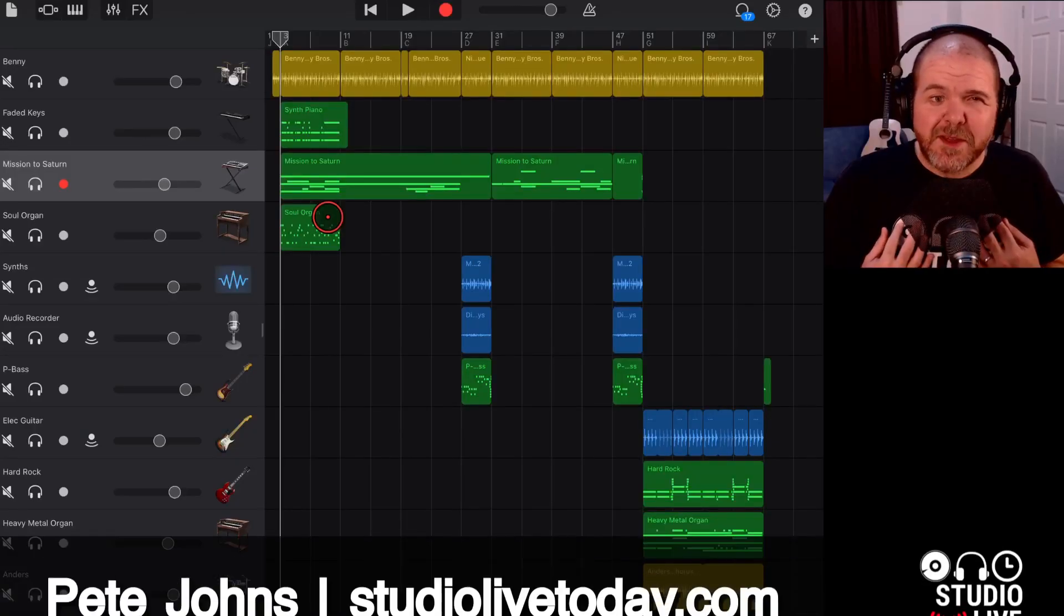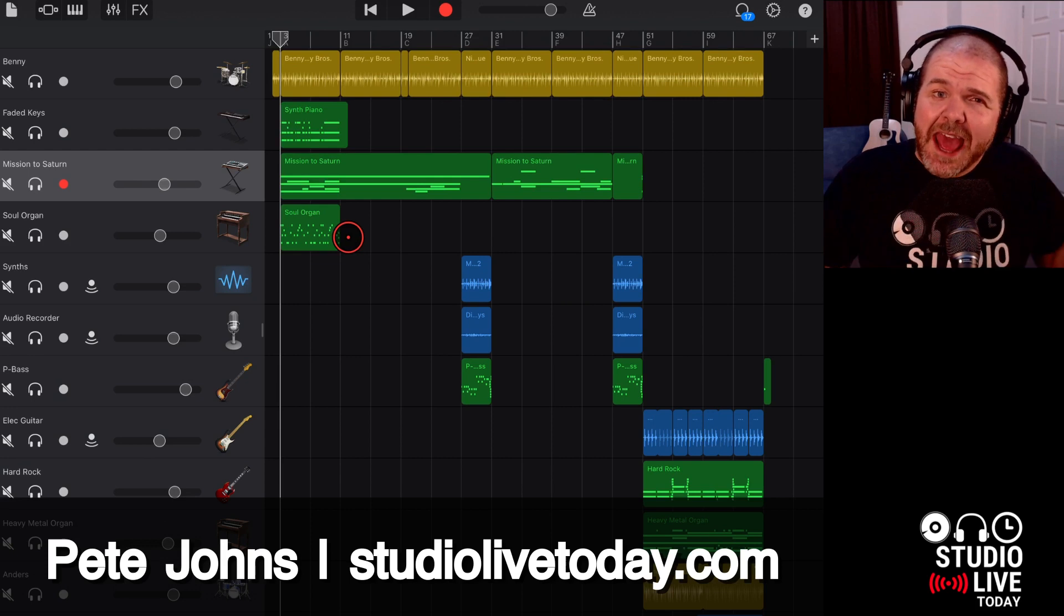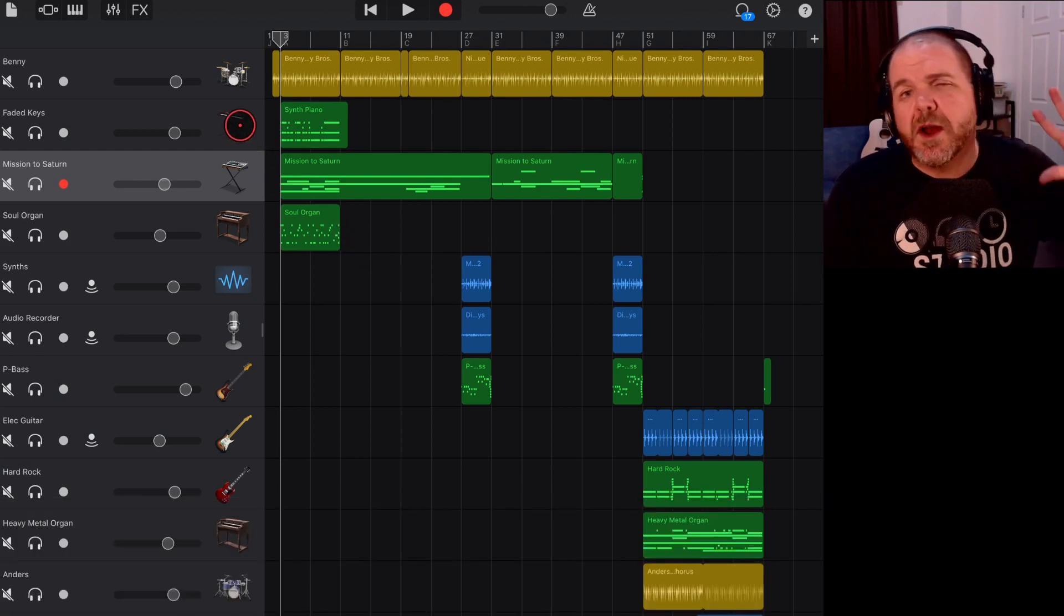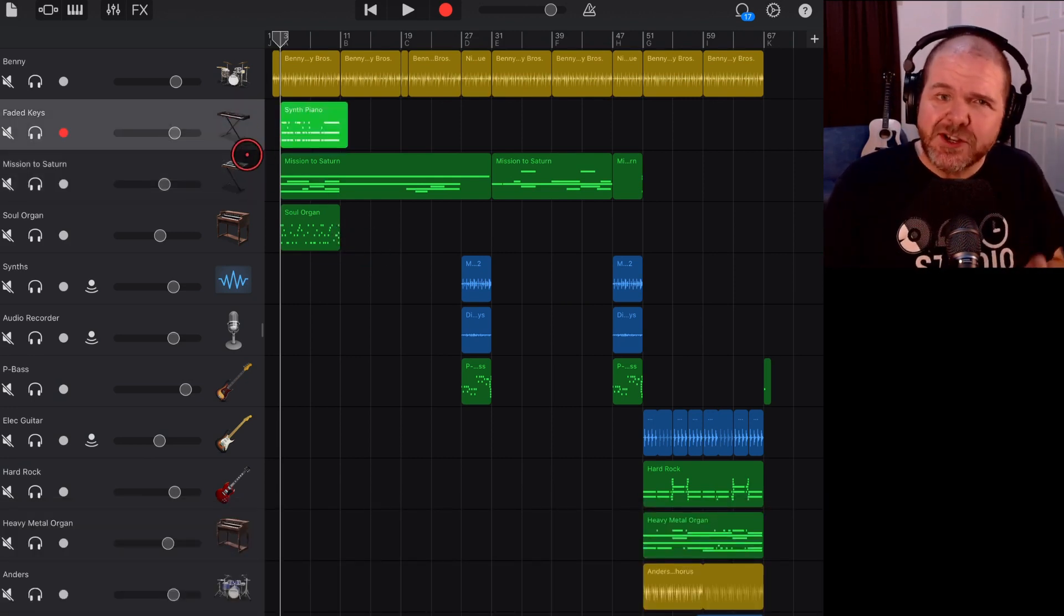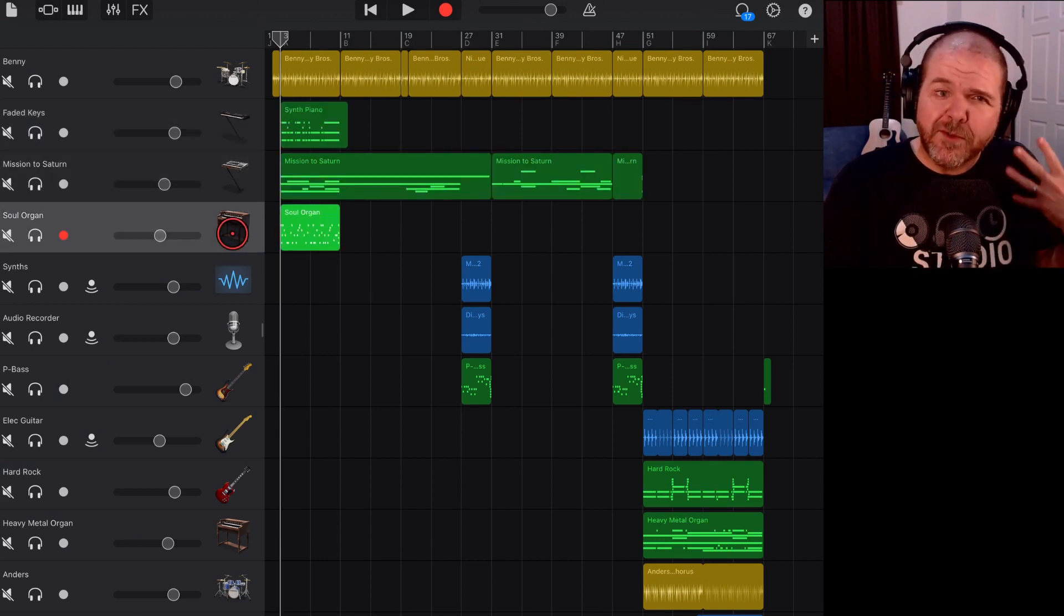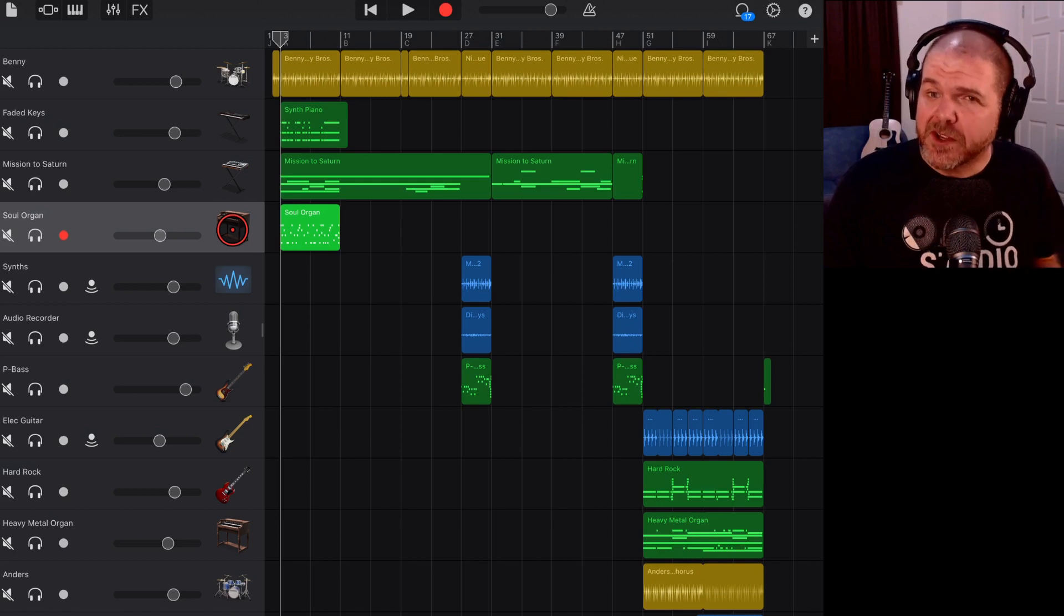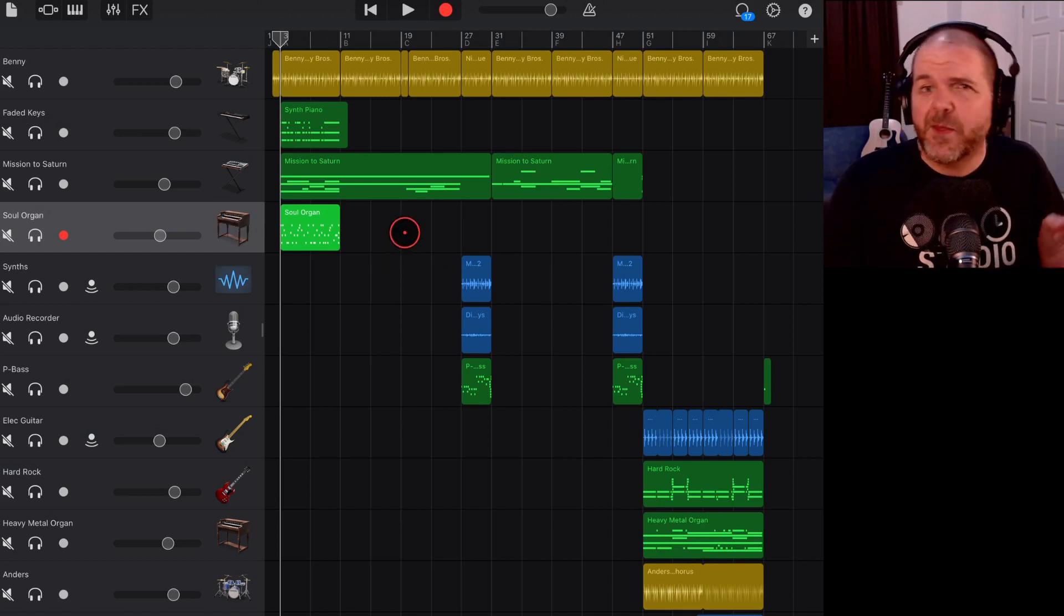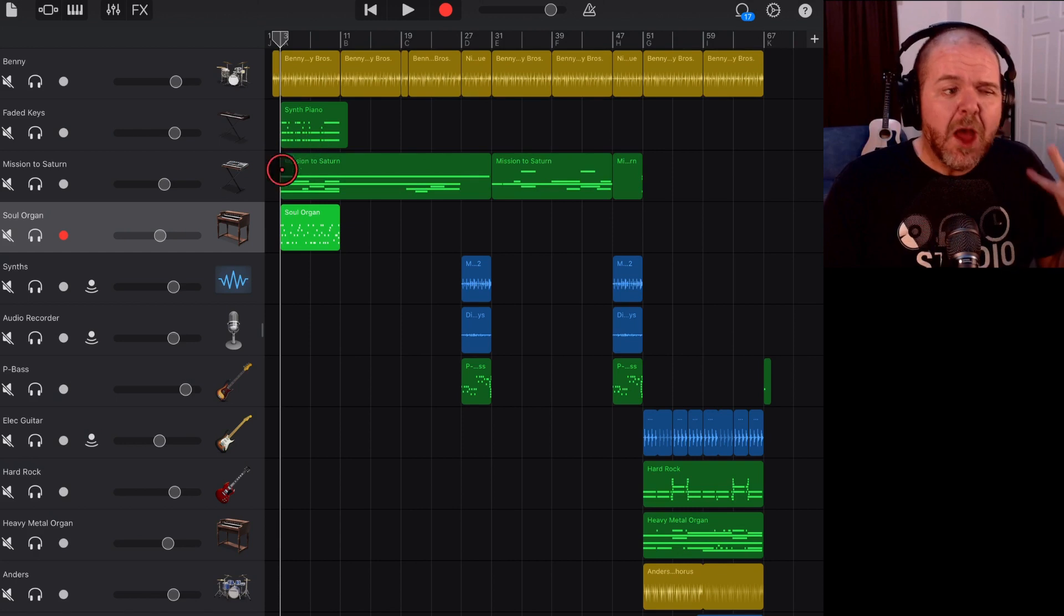Hi, my name is Pete and welcome to Studio Live Today and another GarageBand quick jam video. In this one, I'm going to show you how to change the virtual instrument on your track. So if you've watched any of the previous videos, you'll know that we've got a heap of instruments here in GarageBand: keyboards, organs, synth sounds, and a whole lot more.